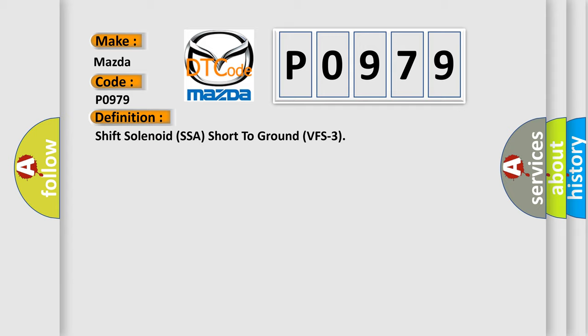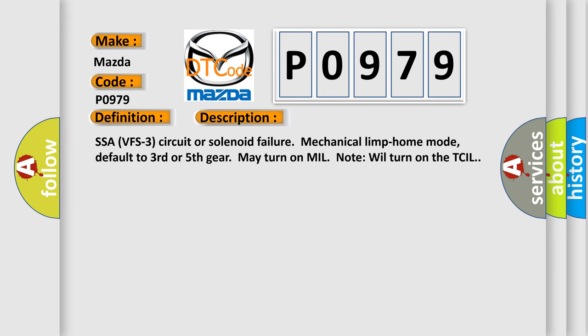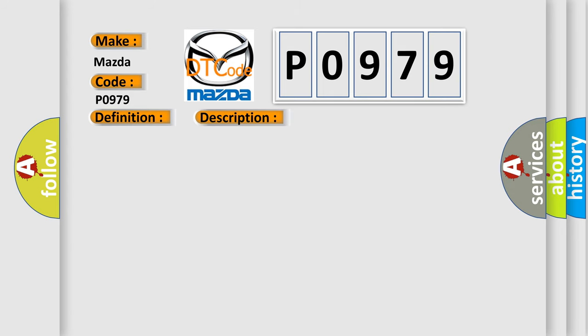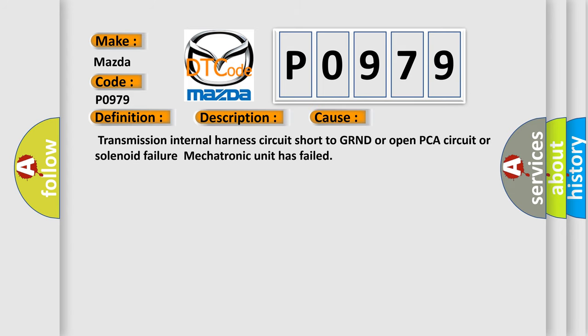And now this is a short description of this DTC code. SSA VFS3 circuit or solenoid failure mechanical limp home mode. Default to third or fifth gear may turn on MIL, will turn on the TCIL. This diagnostic error occurs most often in these cases: transmission internal harness circuit short to ground or open, PCA circuit or solenoid failure, mechatronic unit has failed.